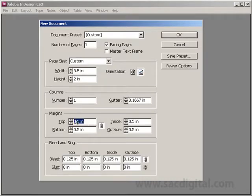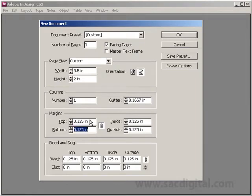For the margins, we're going to put in an eighth of an inch. You can choose to put in 0.125, which is an eighth of an inch in decimal form, or you can actually put in the fraction and have InDesign figure out the decimal for you. So you can type in 1/8, press tab, and there you go — 0.125.